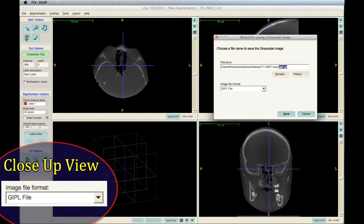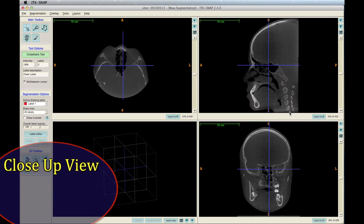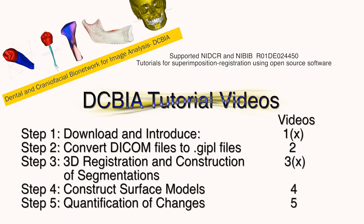Make sure the option selected for image file format is jipple, and then click Save. Now, the jipple file conversion is complete.